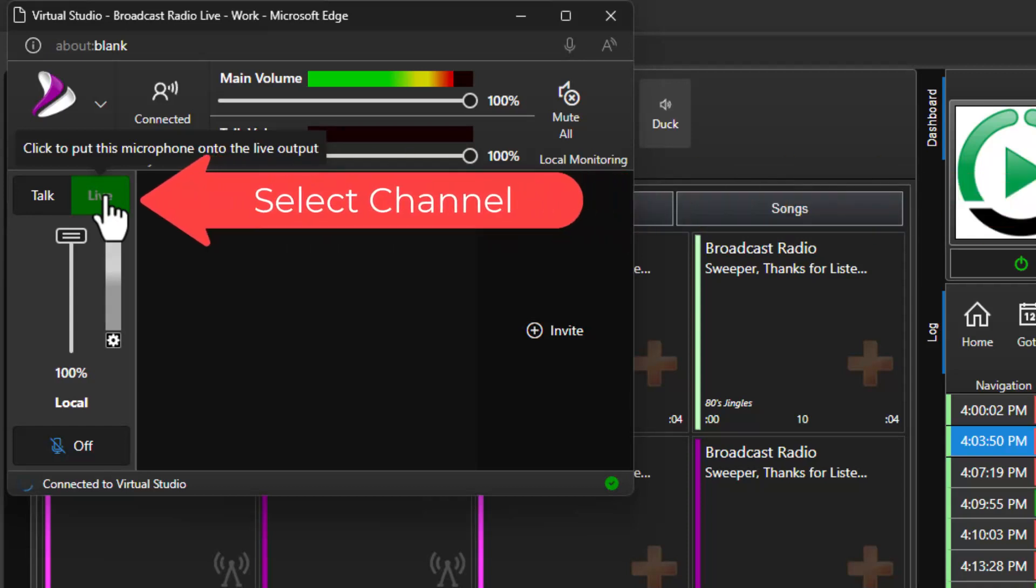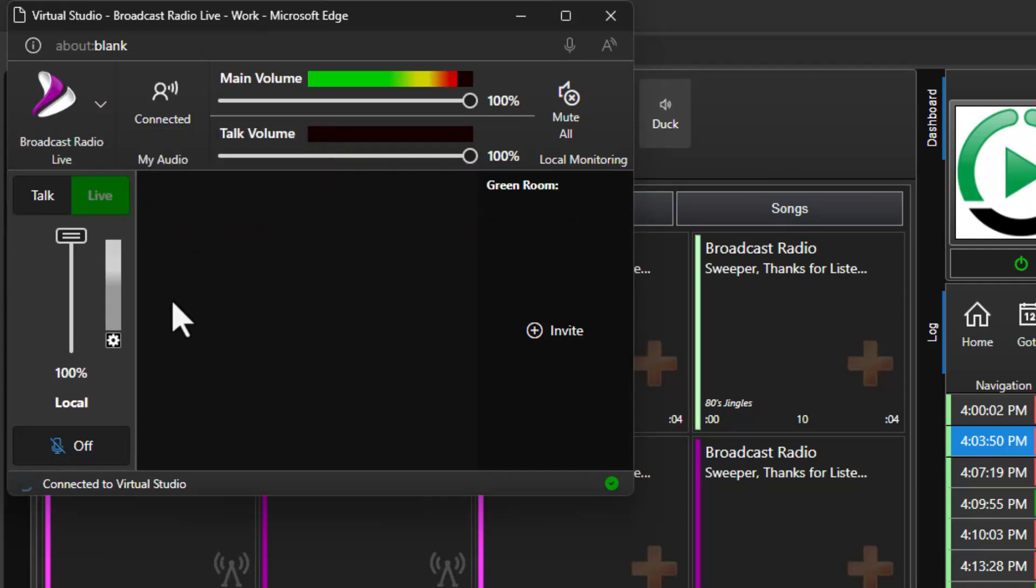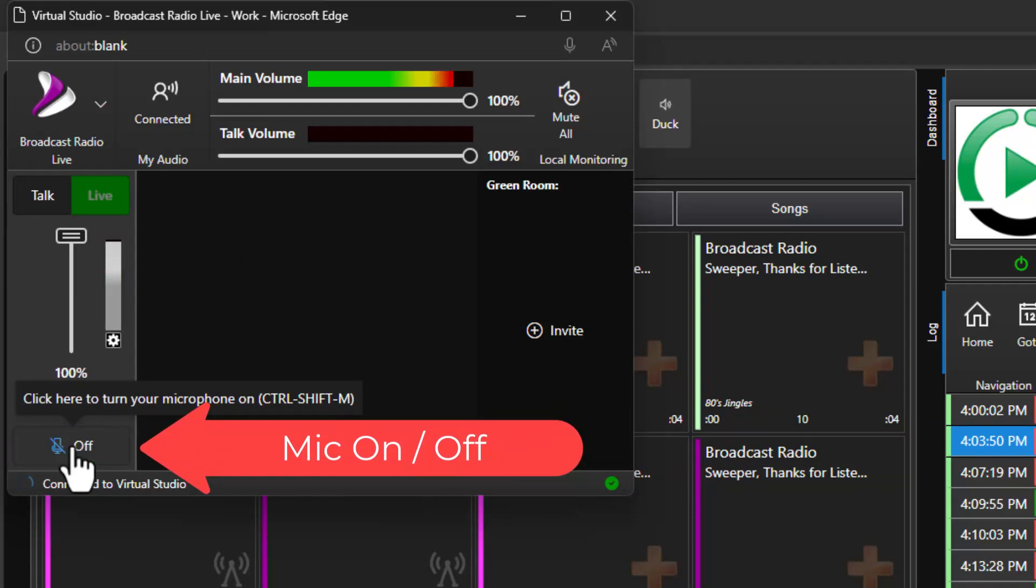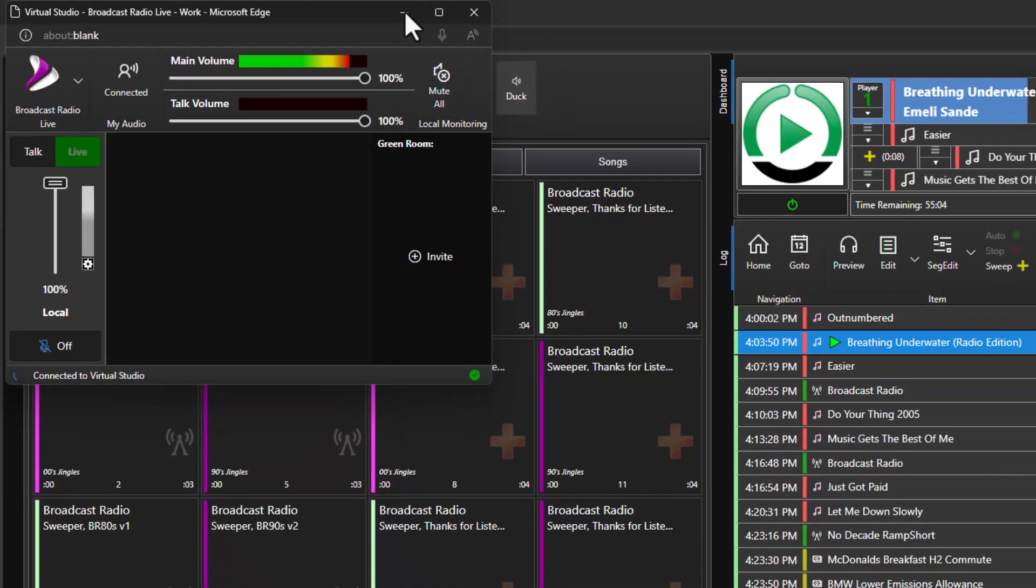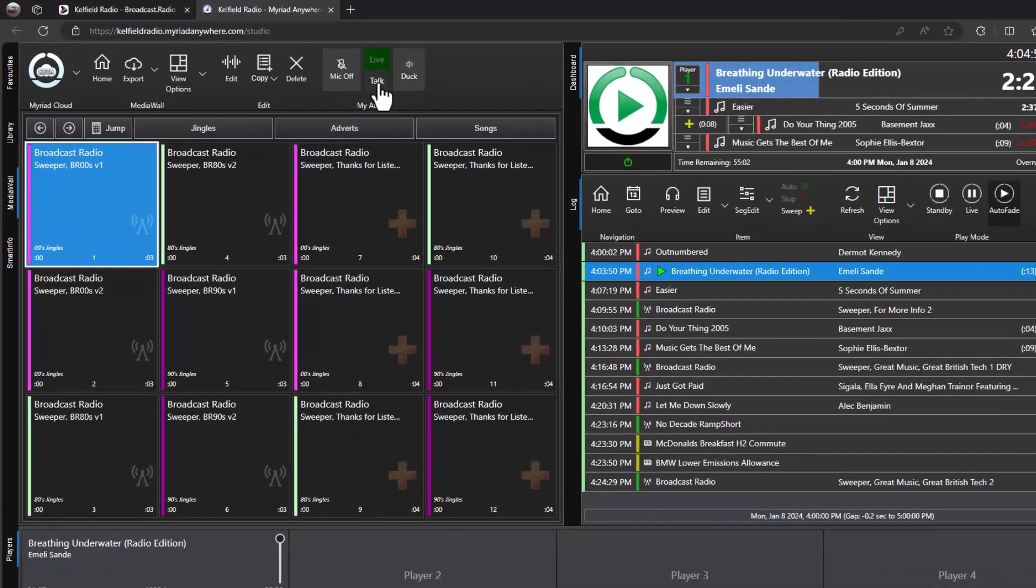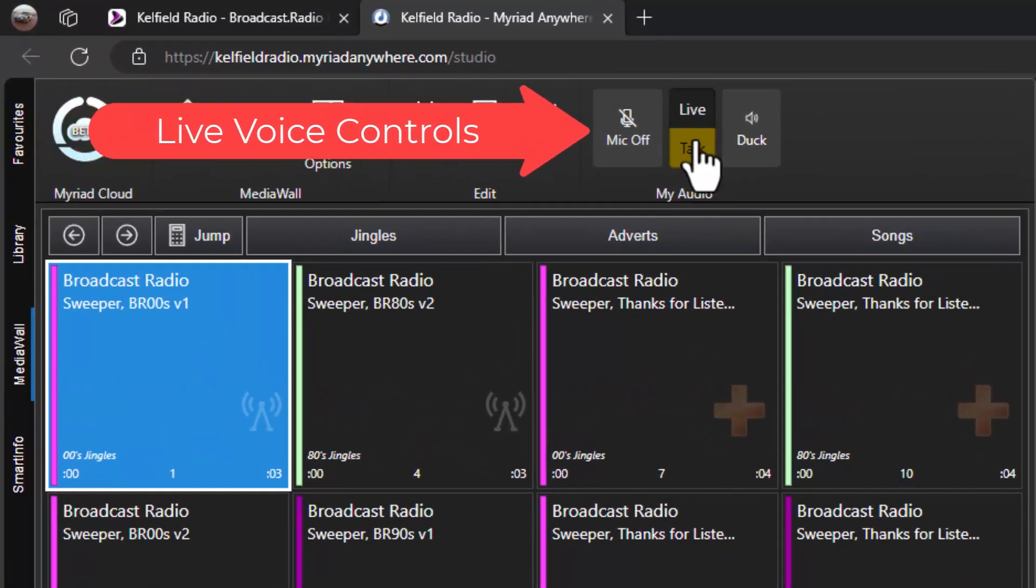You can switch between these channels using the Live and Talk buttons. Of course regardless of which channel you are on your microphone will not be live until you turn it on with the on/off button or by using the fader. The main studio module interface also has controls to allow you to select the channel you want to use and toggle your microphone on and off.